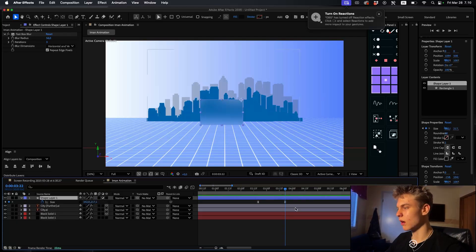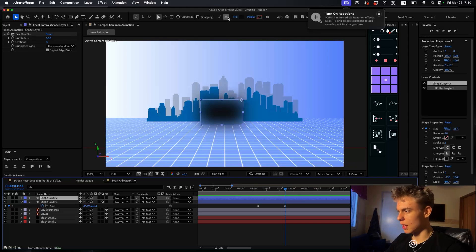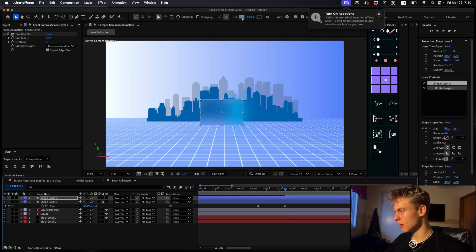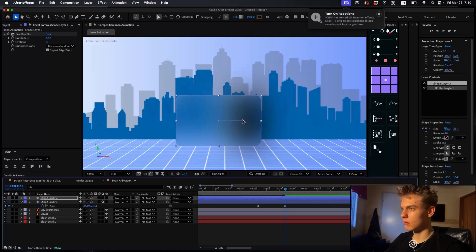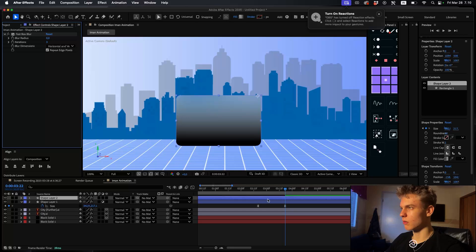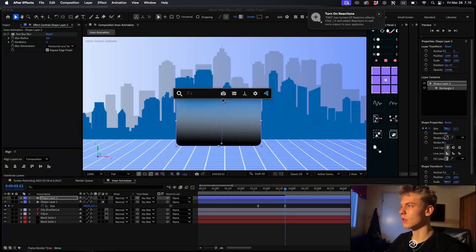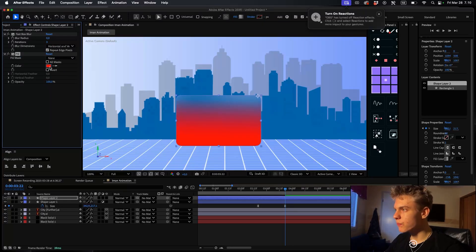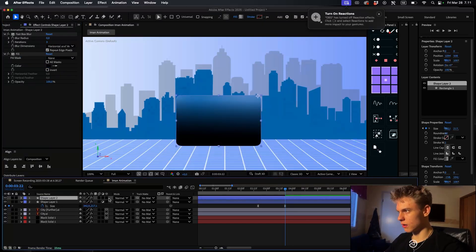Now let's make the shadow effect that Iman had. Duplicate the rectangle and take off the adjustment layer. Make the fill a gradient - change it to a normal white and black gradient. Adjust the gradient handles, take off the fast box blur for now, adjust it, and add a fill effect to make it entirely black since there were some white areas.